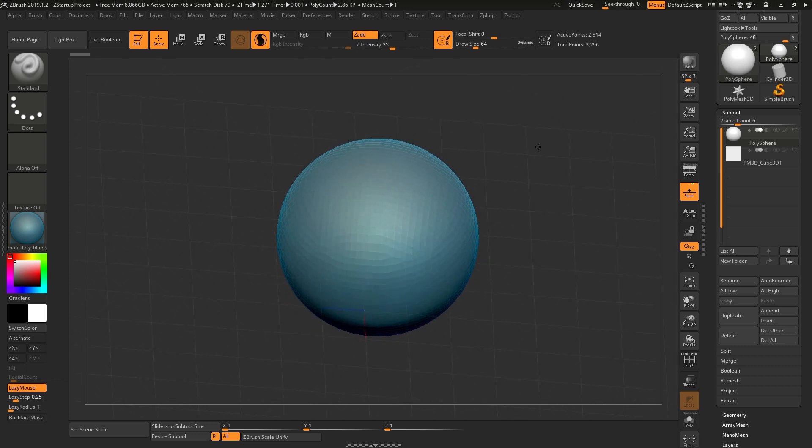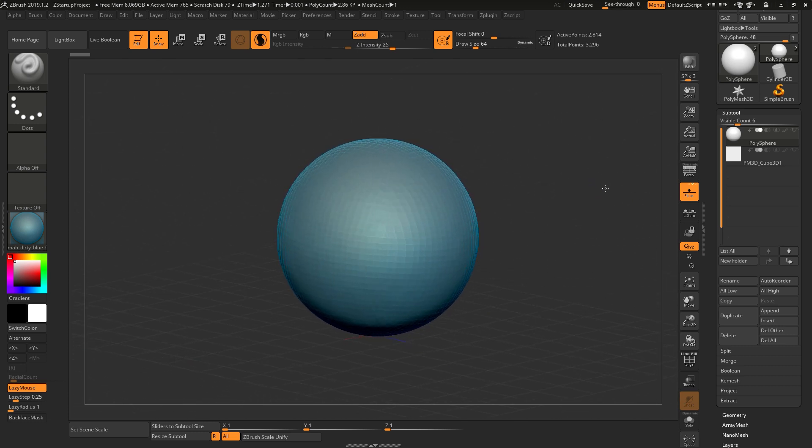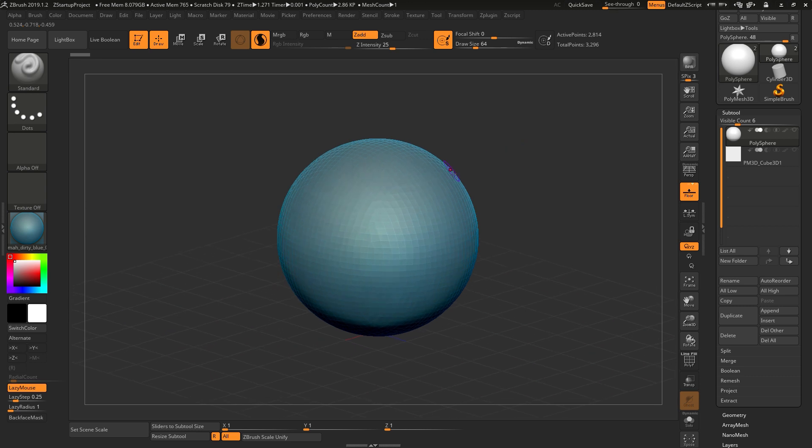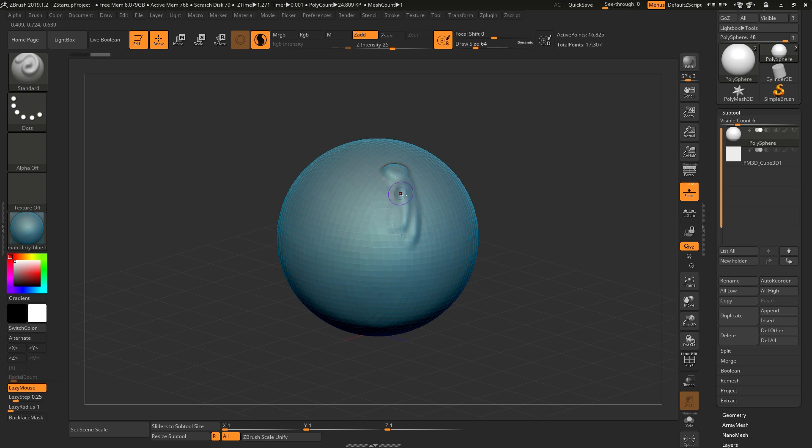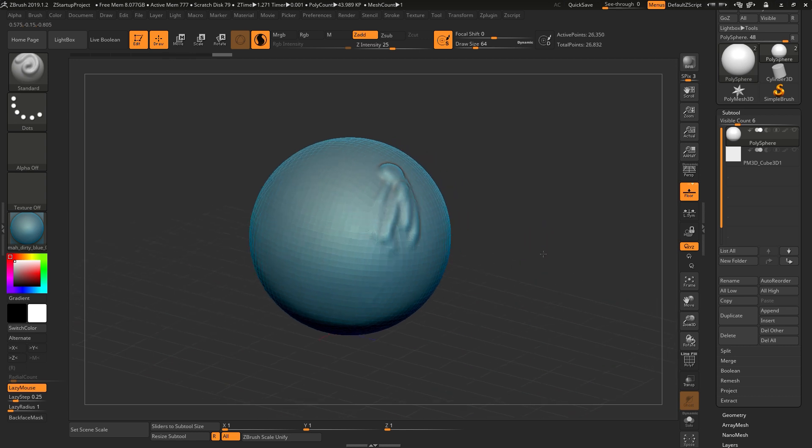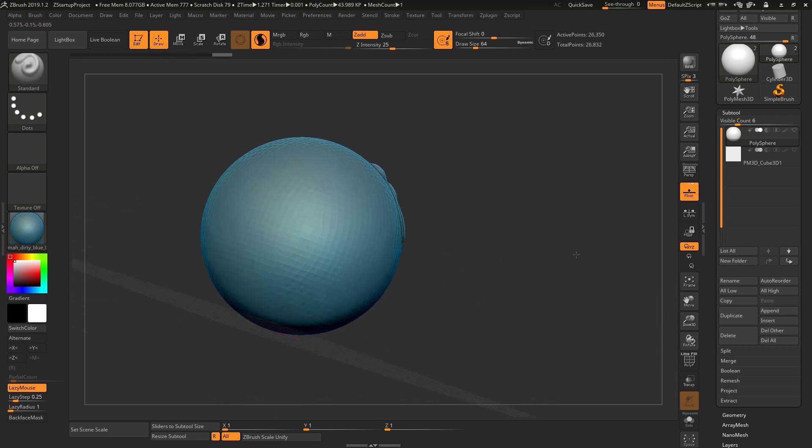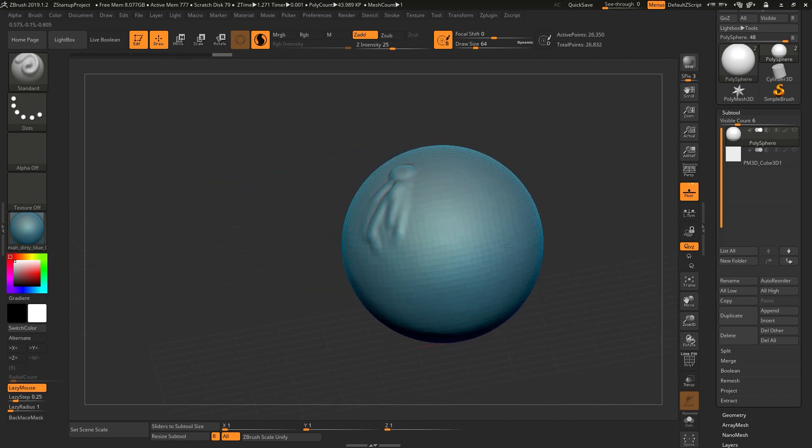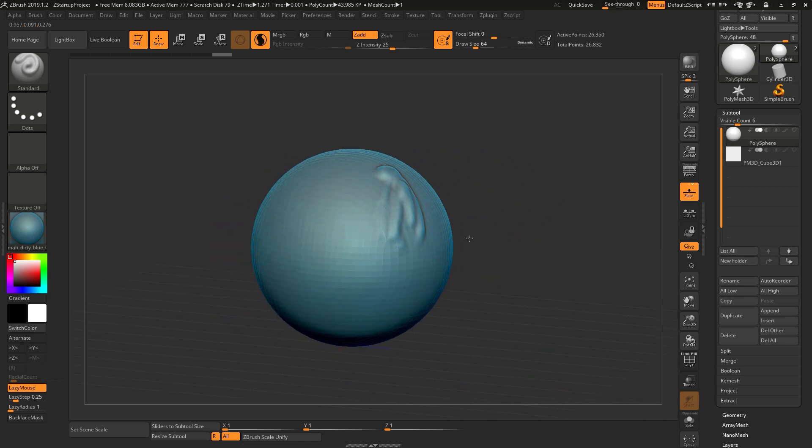Since right now it's a sphere, you can't really see the difference. So I'm going to build this over here, so when I drag it you will be able to see the difference like this.